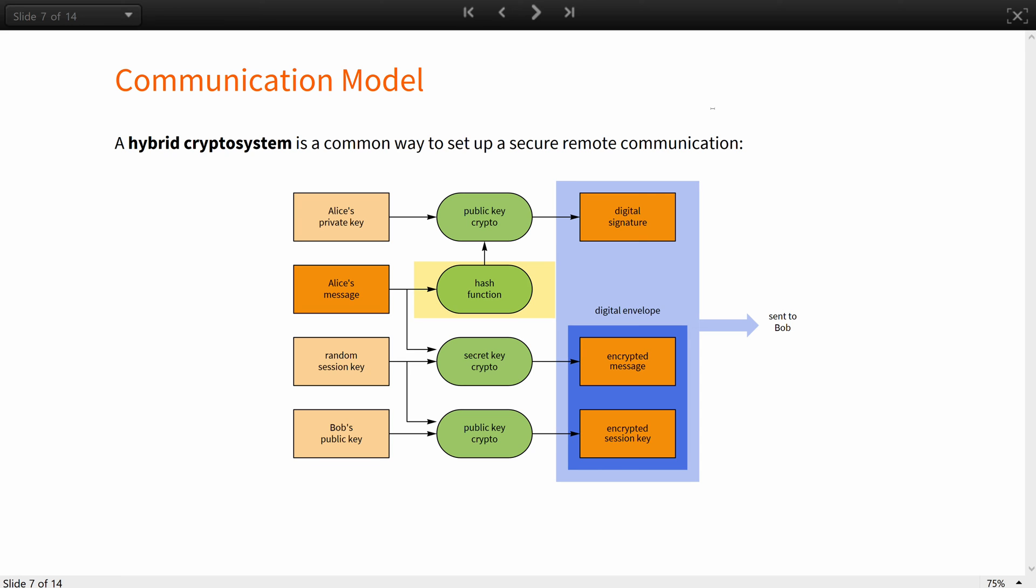Alice will utilize hash, as well as both secret key and public key cryptography, to create a digital envelope for Bob that will ensure that the spacecraft model will not be tampered with in transit, and no one else but Bob will be able to decrypt and look at it. Now you will see how all of that is done step by step.